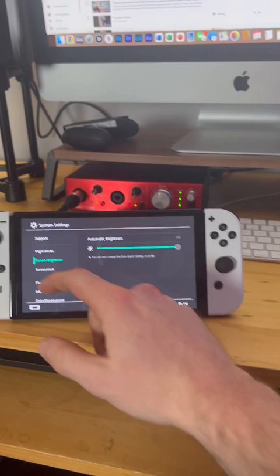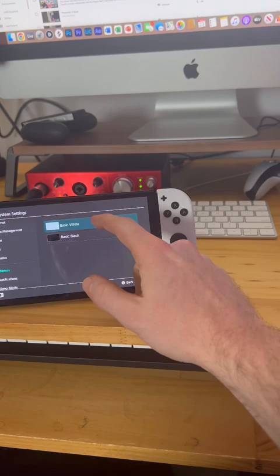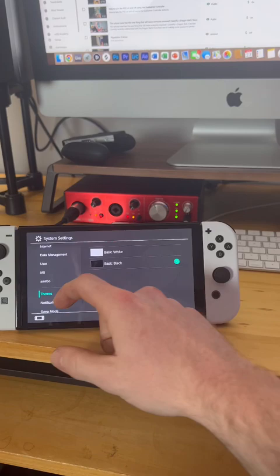The next thing I did was change the theme from basic white to basic black, which puts it into a nice dark mode.